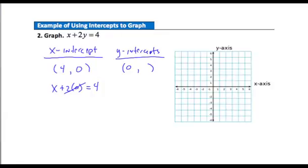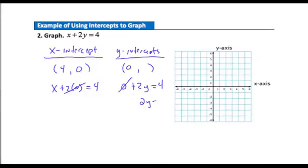Now let's find the y-intercept. That occurs when x is 0. So I have 0 plus 2y equals 4. The 0 drops right out, leaving the simple equation 2y equals 4, and you can see that y needs to be 2. Now we have two points: my first point is (4, 0) — over 4, up 0 — and my next point is (0, 2) — over 0, up 2.